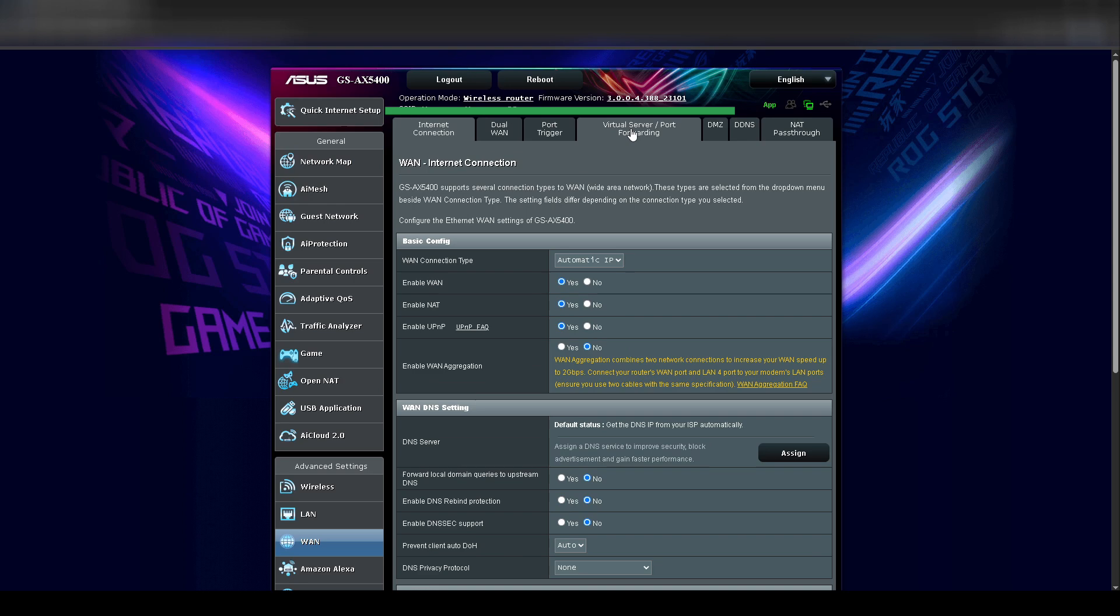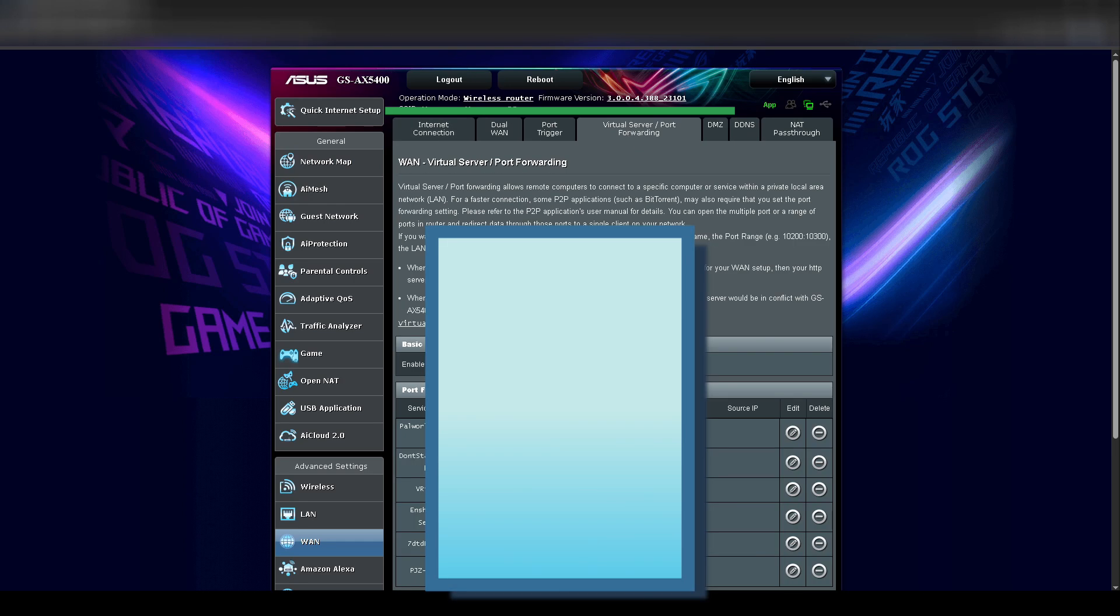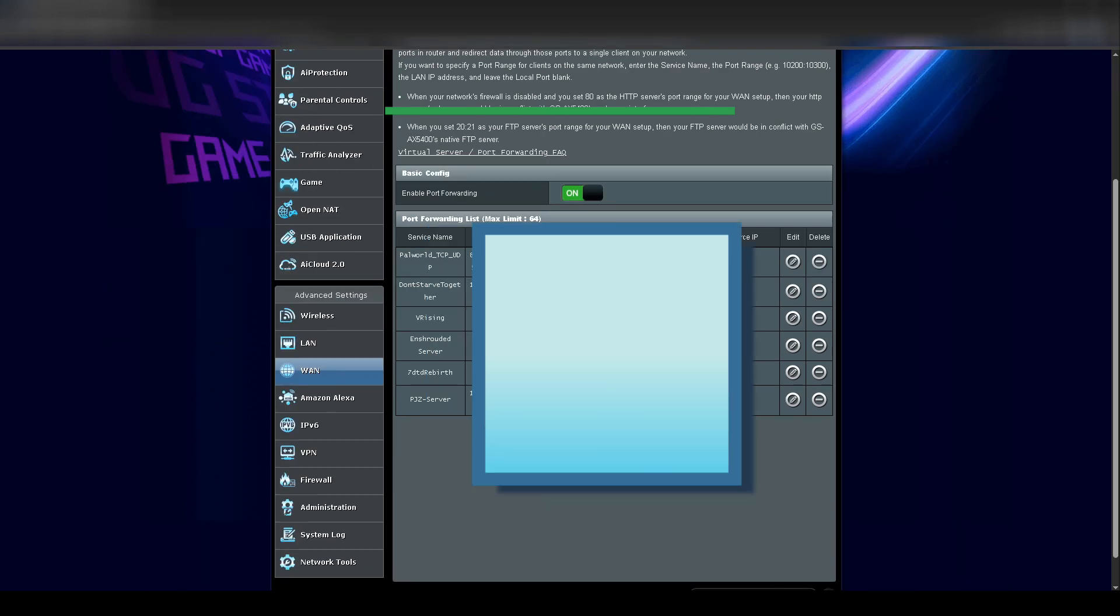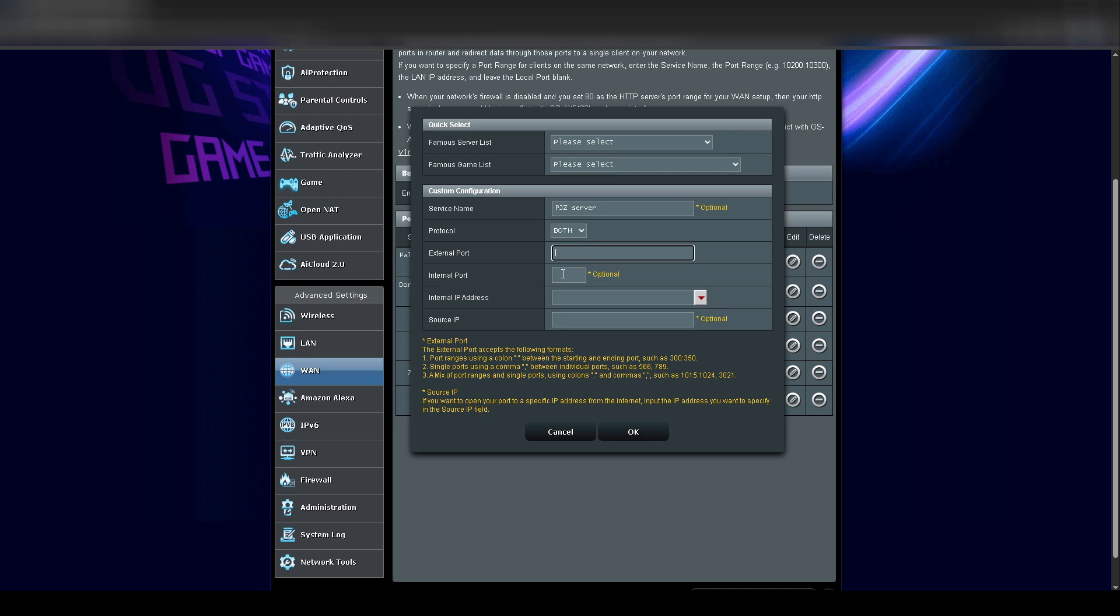If you don't know how to port forward on your modem router, you may just need to Google it for your specific model. But in my case, I am going to log into my ASUS modem. I'm going to go to WAN, port forwarding, add a profile, and add in the ports that need to be forwarded to my dedicated servers.